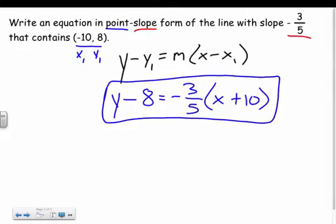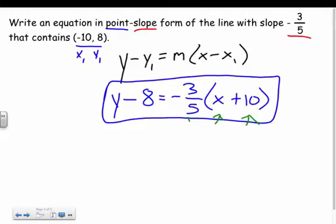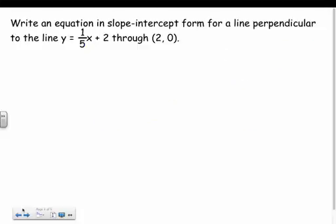If I were going to graph this, I would probably convert it to slope-intercept form by distributing the negative 3 fifths and adding 8 to both sides. But since it just asks me to write it in point-slope form, I leave it as is — that's all it's asking me to do.